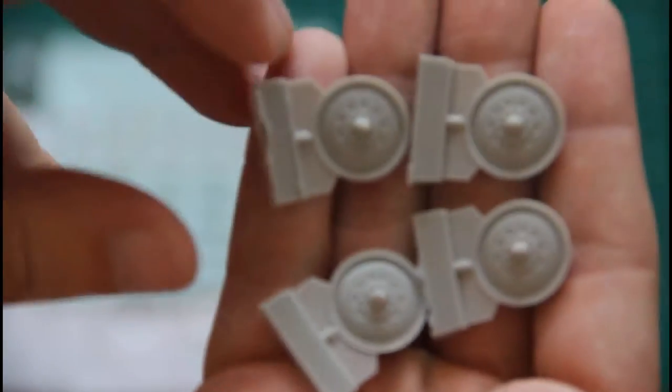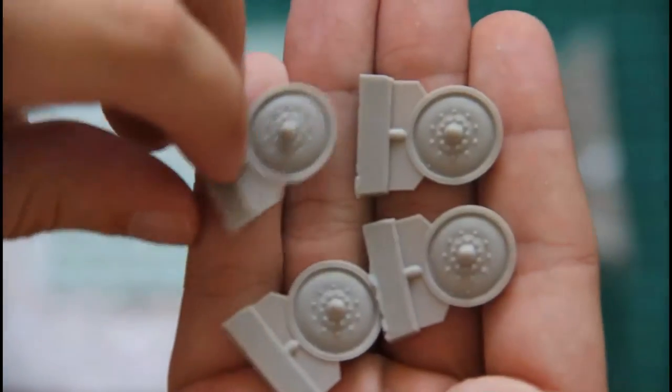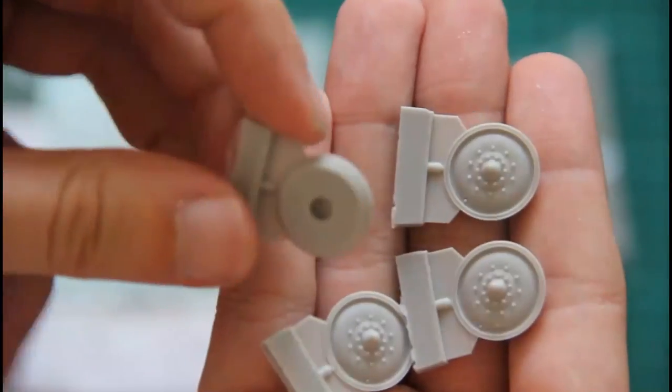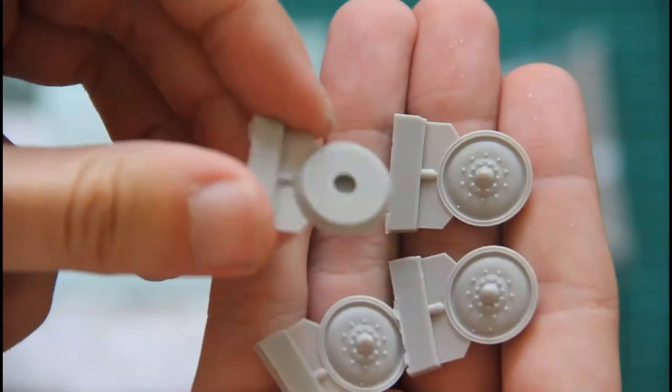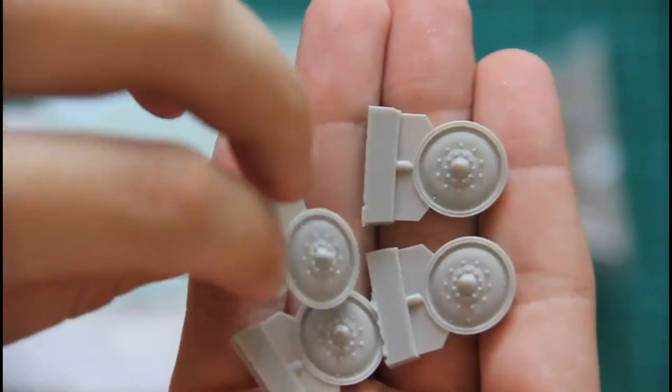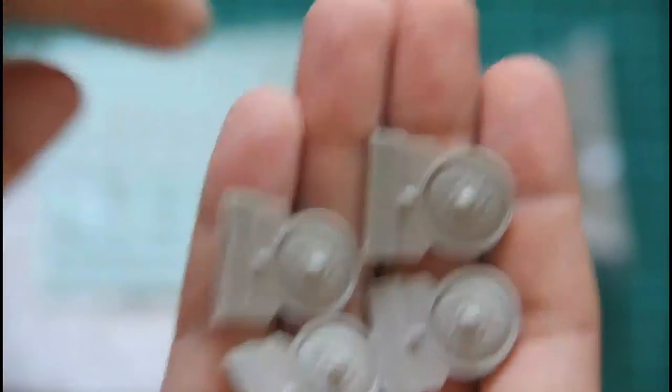Then we have wheel discs again four parts, all are similar. You can see them here, and from the other side they look like this, quite nice.